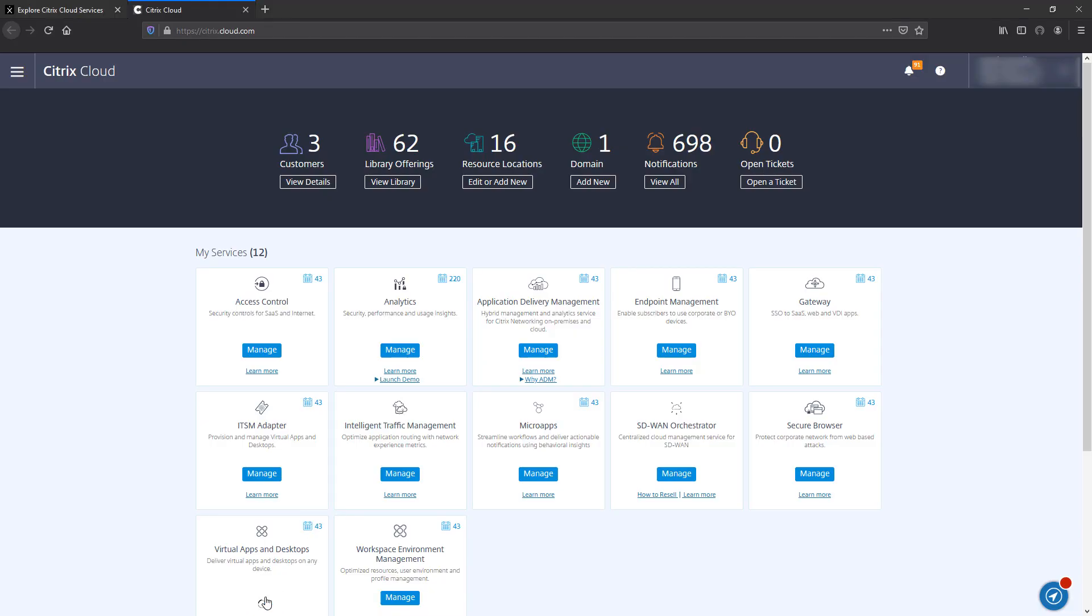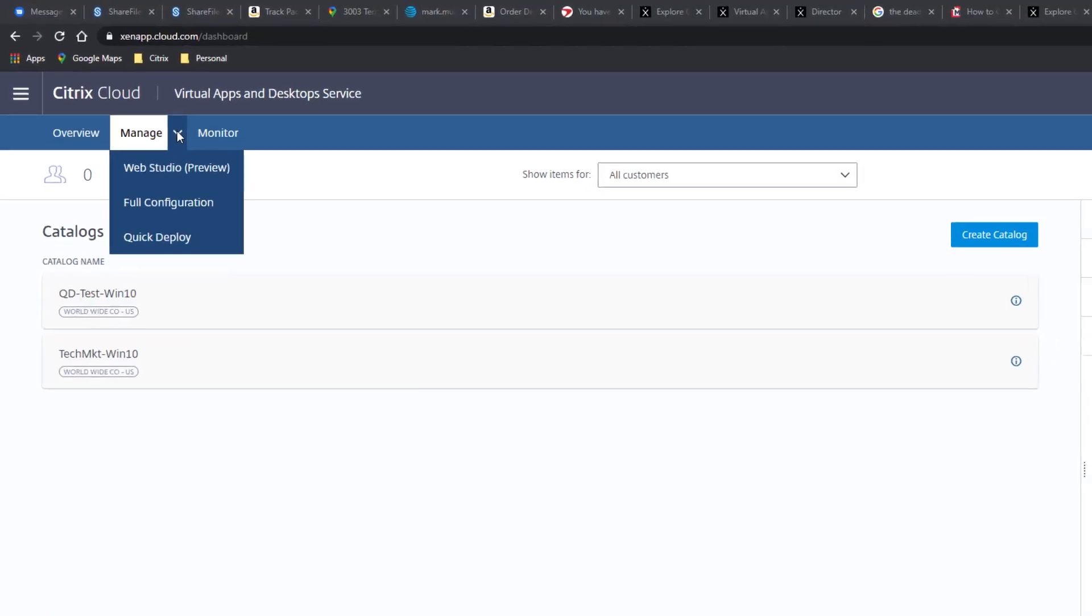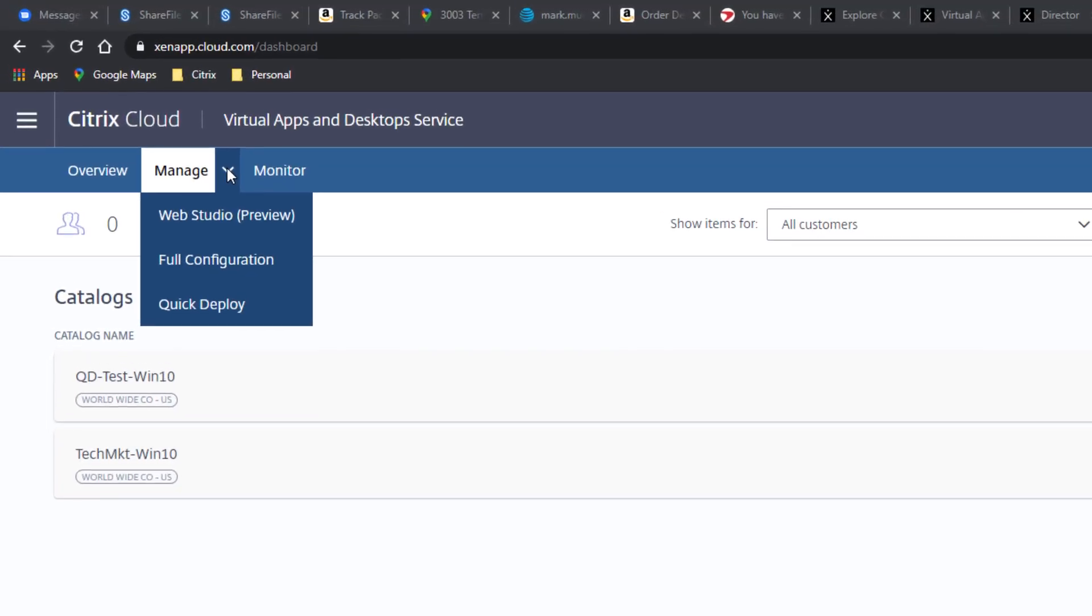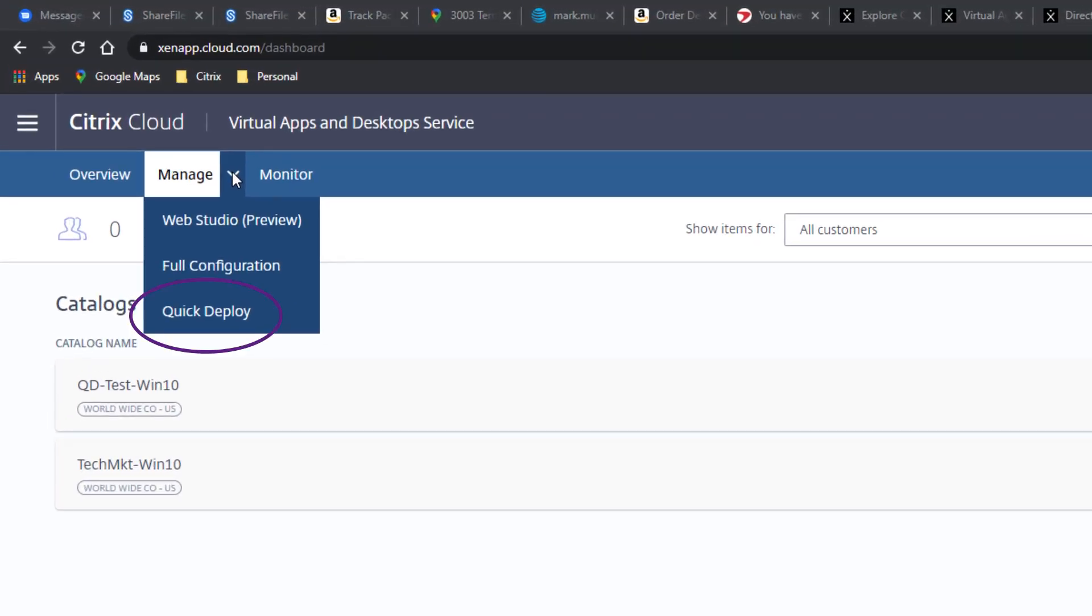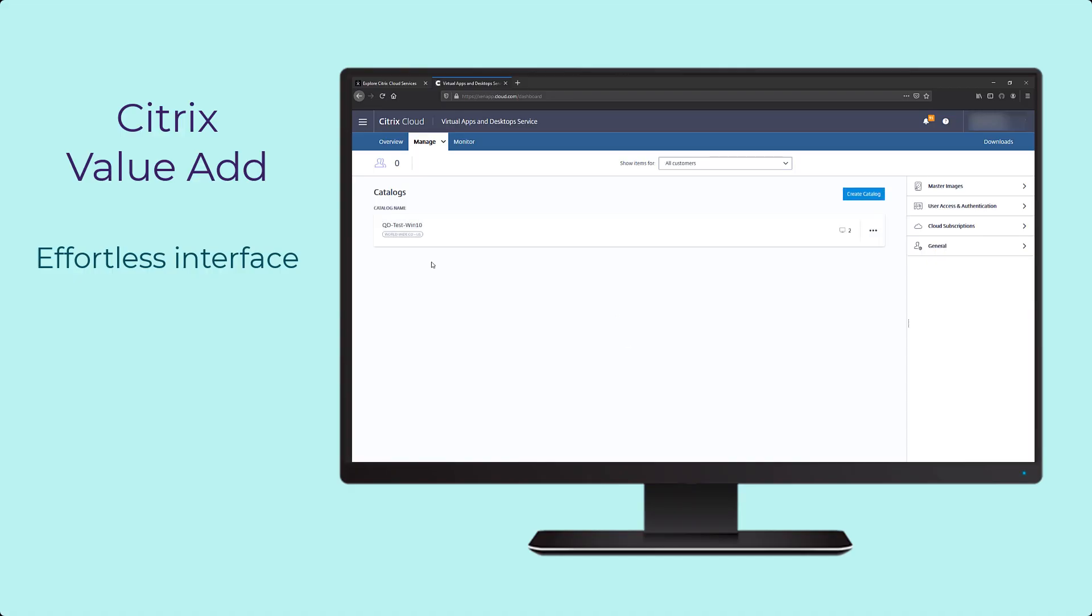For example, when getting started, Citrix Quick Deploy provides an effortless interface that offers fast deployment of apps, desktops, or remote PC access.